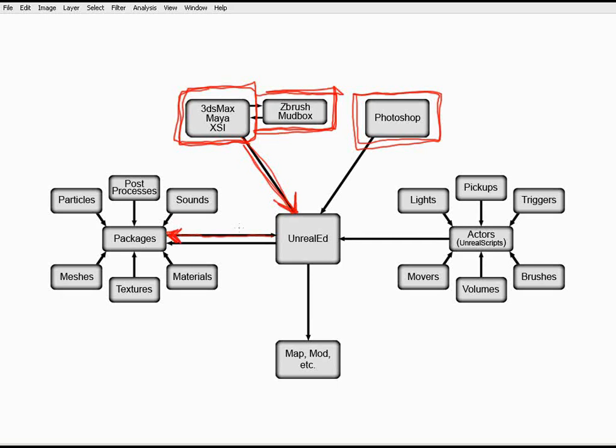Well, packages are a file format that allows the Unreal Engine to store various kinds of assets. A package is a general format in which you can store many different kinds of assets. You can see from the diagram, we can put things like particles, sounds, meshes, and materials all into packages to make very convenient containers to hold all of your assets for use inside a level.